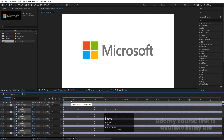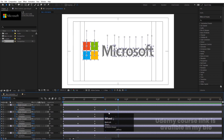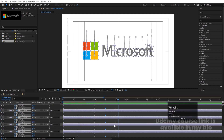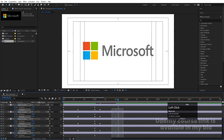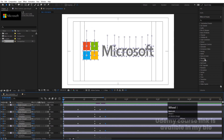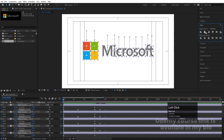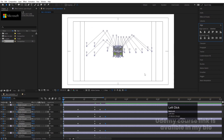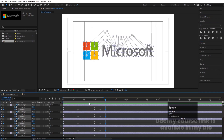Looking at the animation, the last keyframes are quite far apart, so let's select and move them closer. Go to the start, select all, go to the Align tab, align horizontally, then align vertically. You'll get this kind of animation with elements properly aligned.